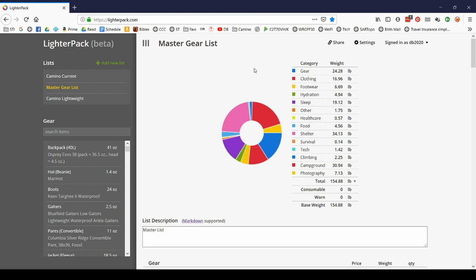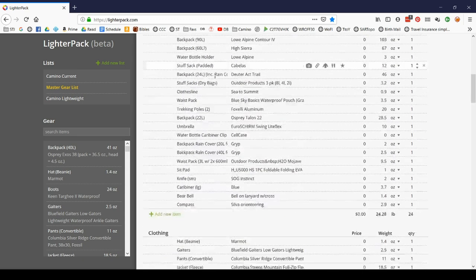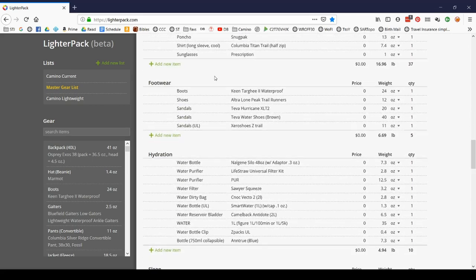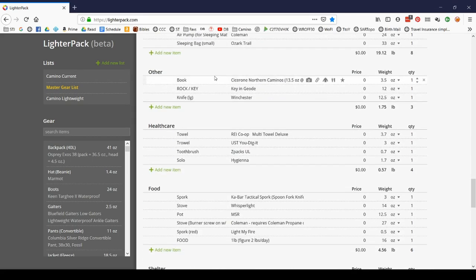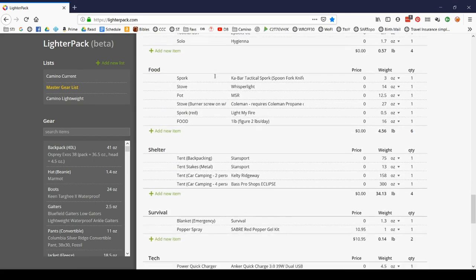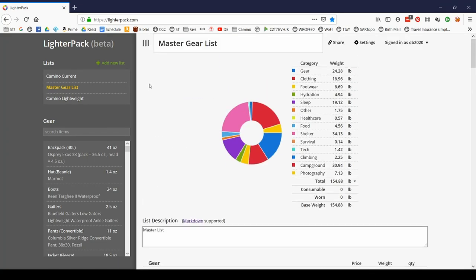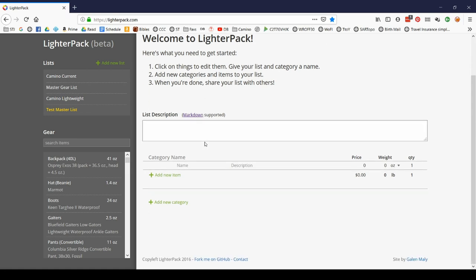When this area is blank, what you're going to want to do first is create a list. What I did was I created my master gear list. Whatever you want to call it doesn't really matter. My master gear list is every single thing that I think I might ever bring on a hike or car camping or backpacking through hiking, whatever. I'm going to call this test master list. And again, it's very easy to go back and change things later. Right now my list is empty.